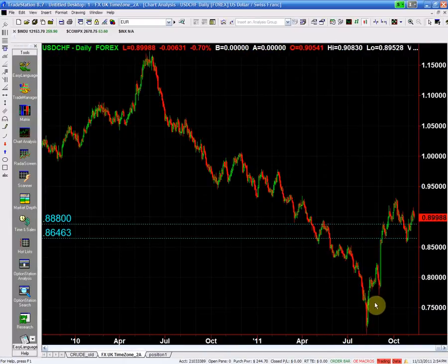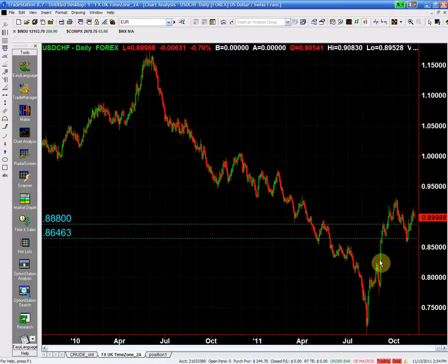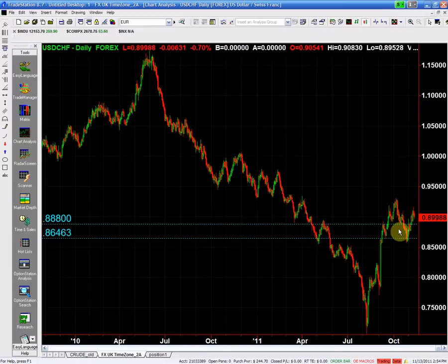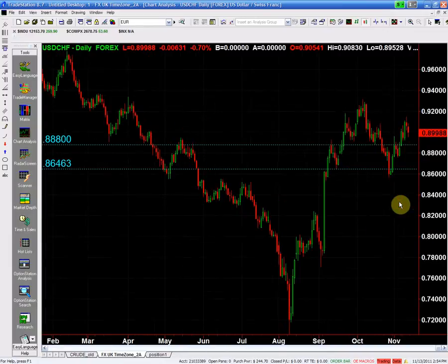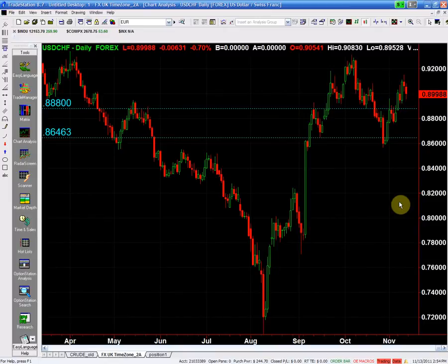The dollar has a very nice move. We have a structural failure to the upside over here and that is now the second momentum high. Even with the decline that we have in the dollar Friday, we still do not really have any serious sell signal on the dollar Swiss.